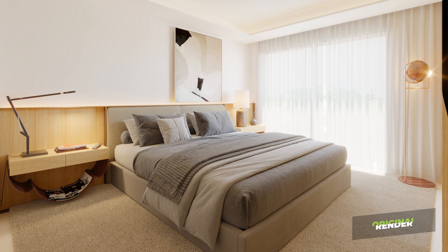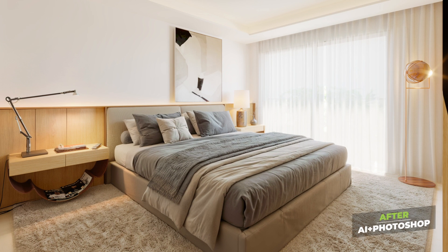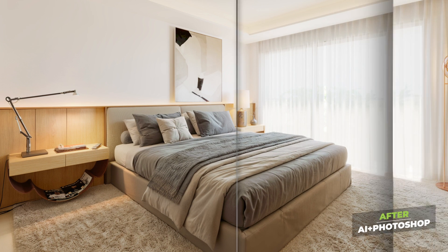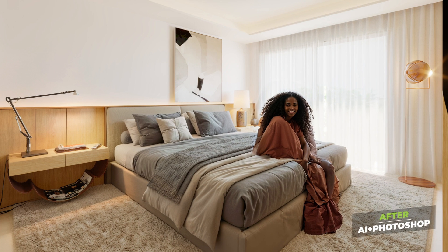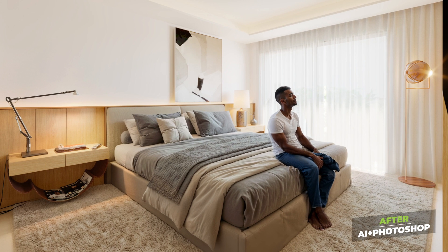Check out the before and after shots. It's a total transformation. Our scenes have gained an amazing depth and vibrancy, truly highlighting what AI can bring to the ArchViz table.